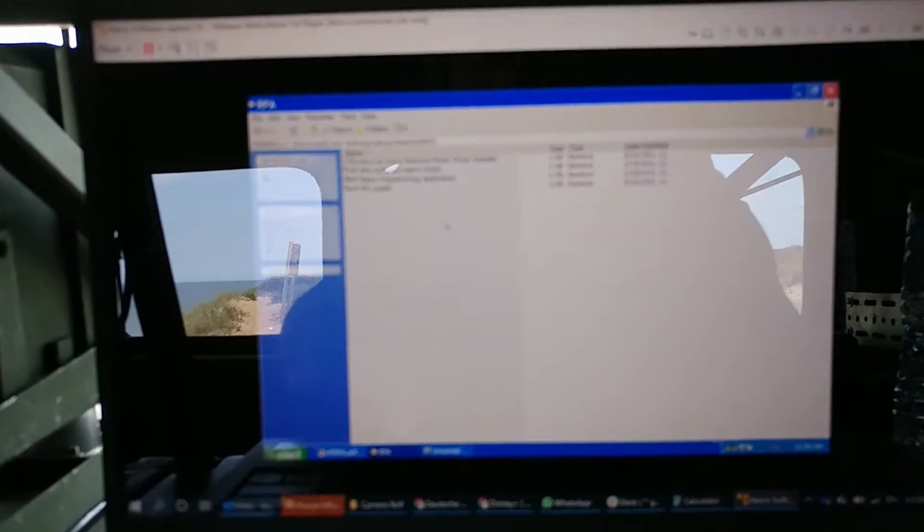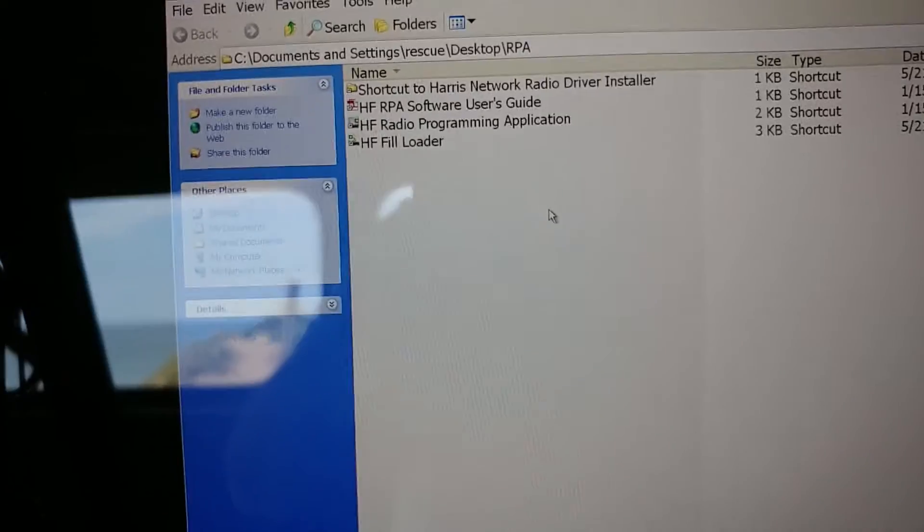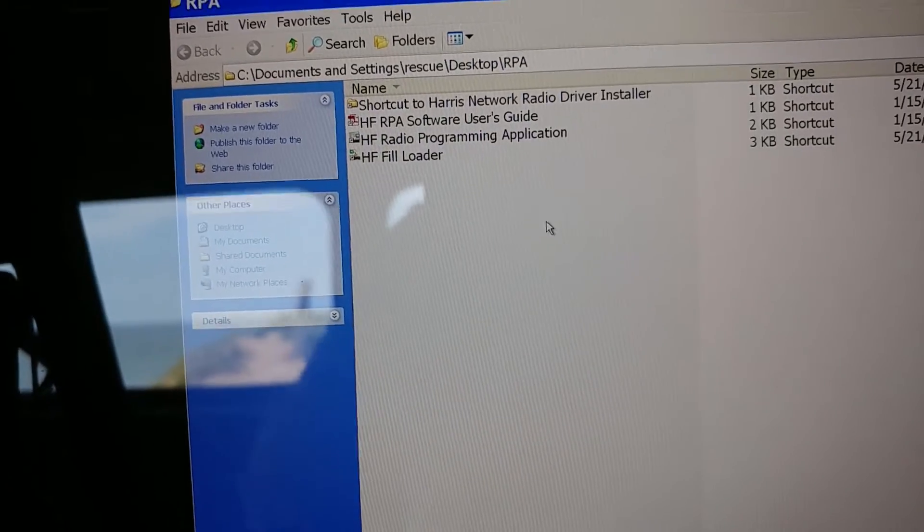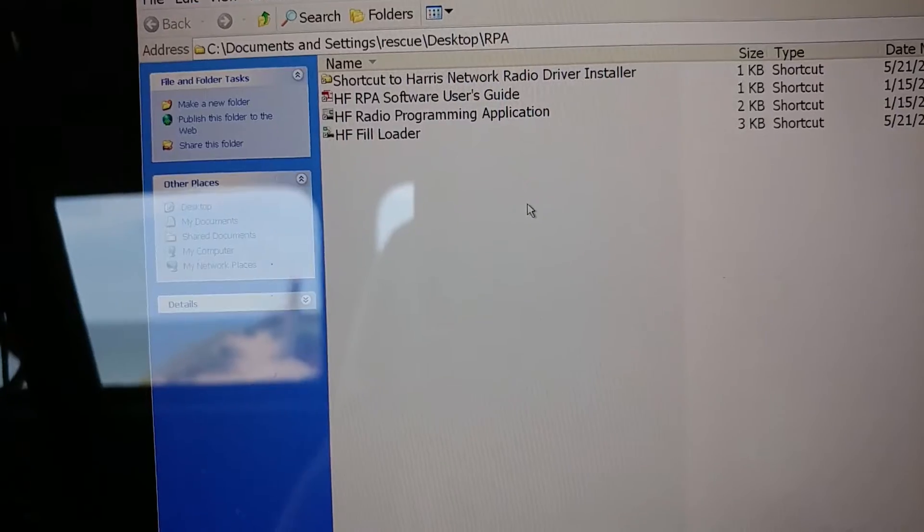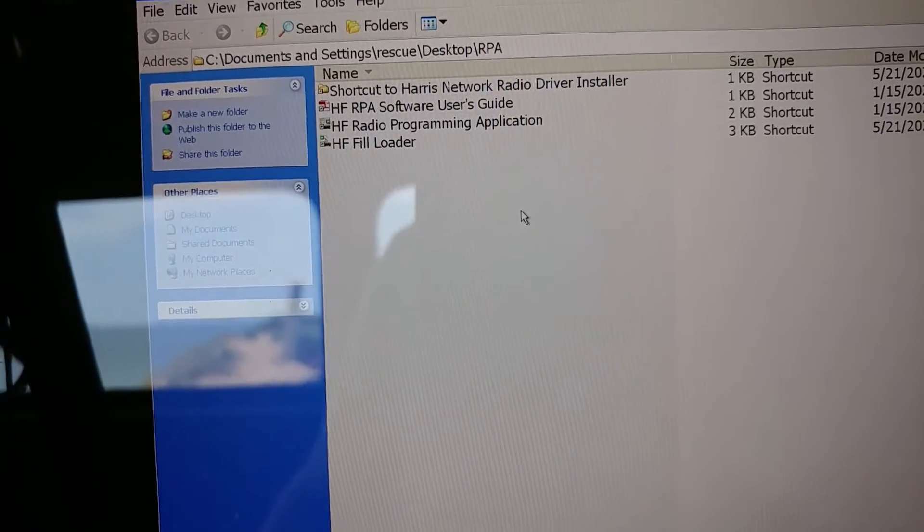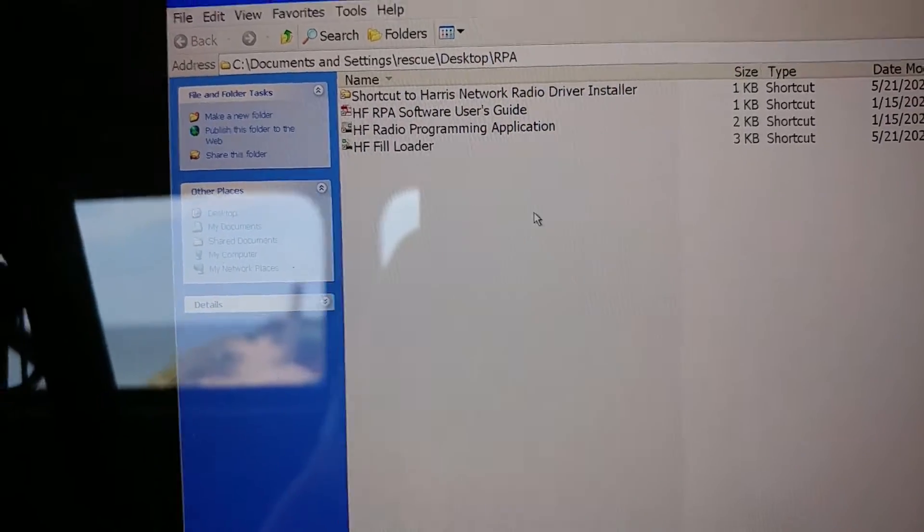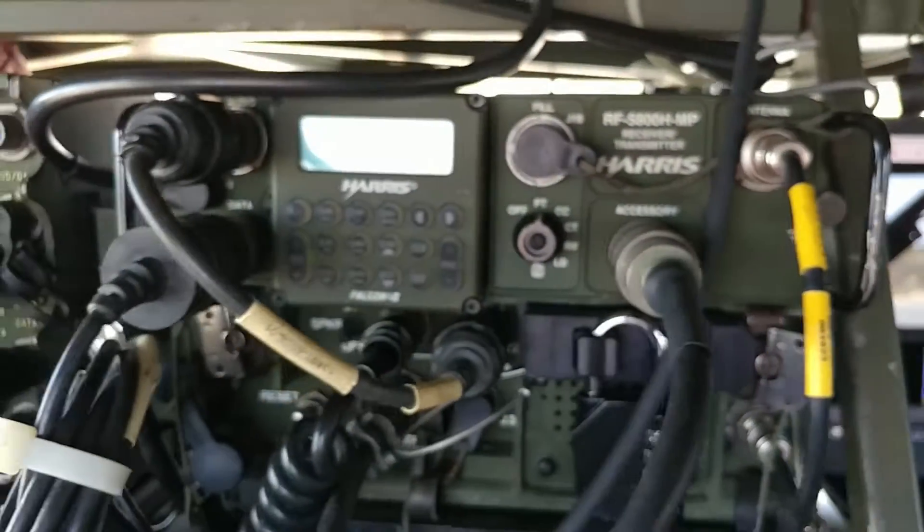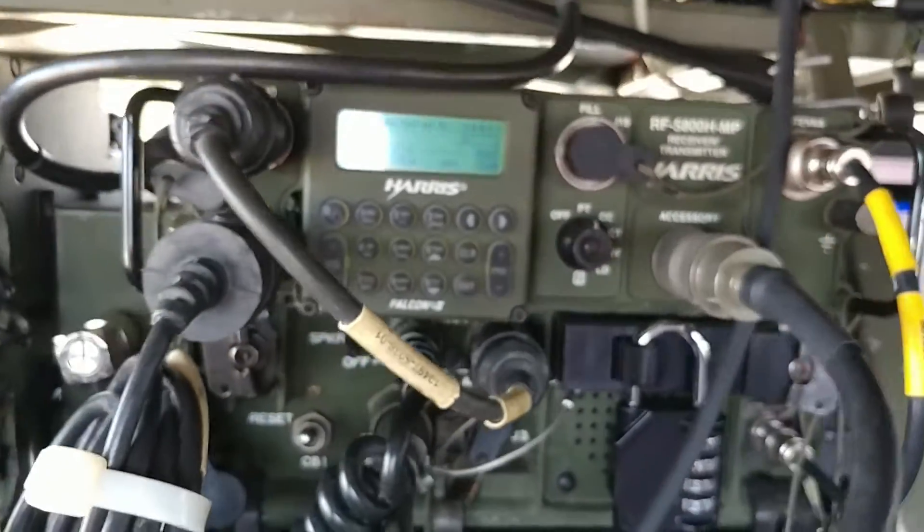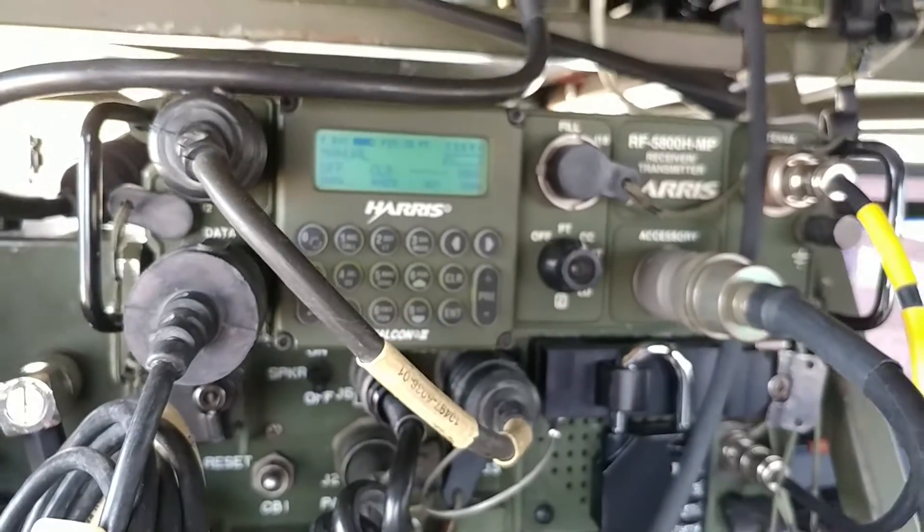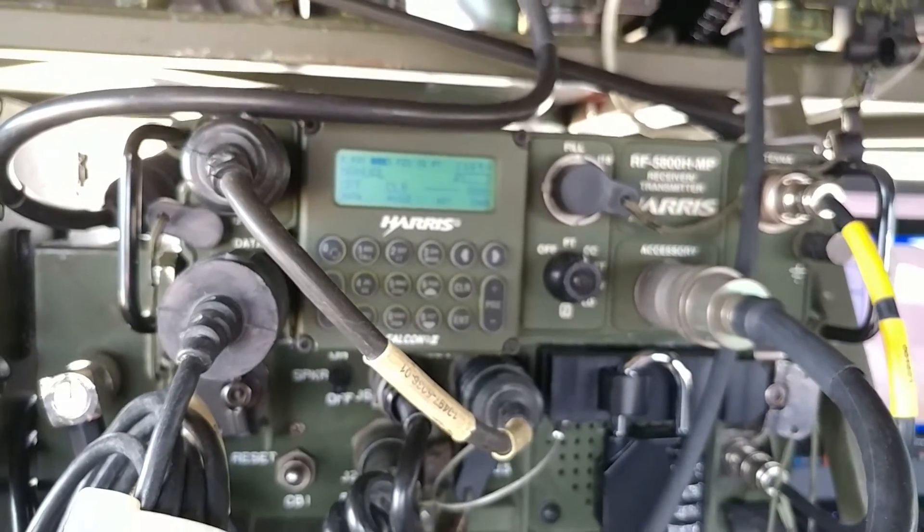All right, a little short video on, this is not focusing very well, there we go, on getting some programming completed on my Harris 5800.